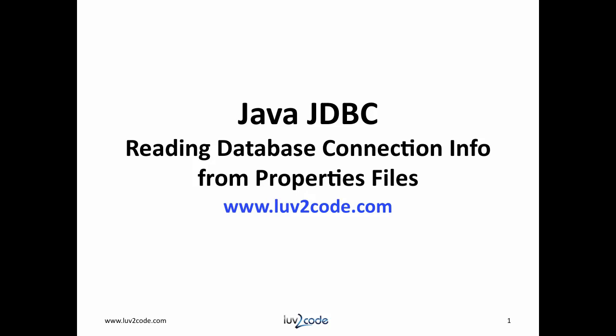Hi, this is Shah with Love2Code.com. Welcome back to another tutorial on Java JDBC. In this video, we're going to learn how to read database connection info from properties files.